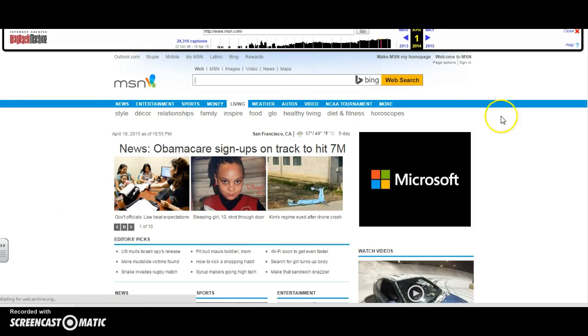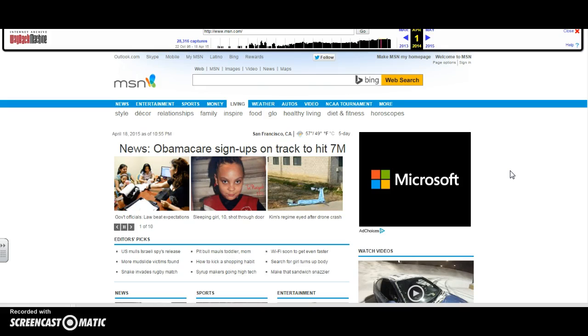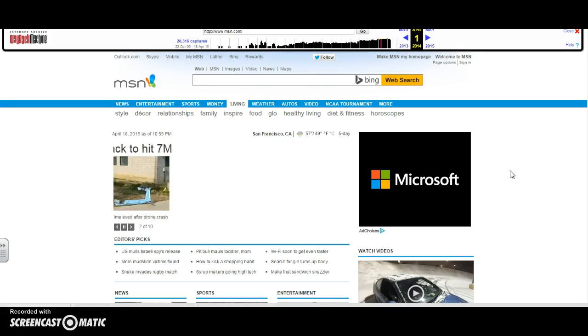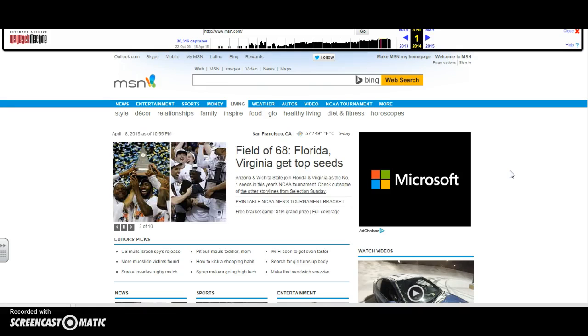And here we are on April 1st, 2014. We can see all of the changes MSN has done over time, from a basically text-based type image to pictures and text images.